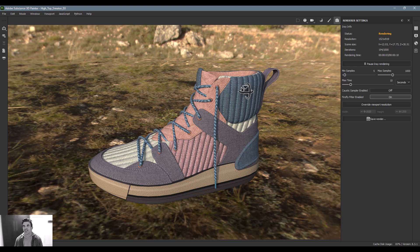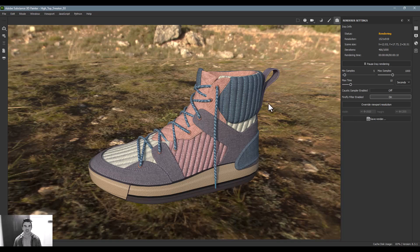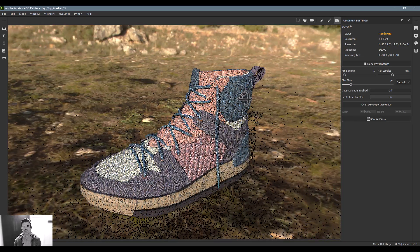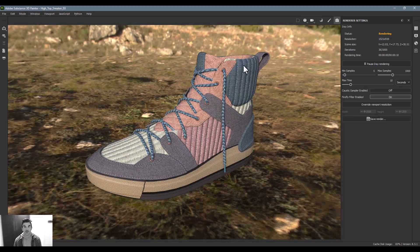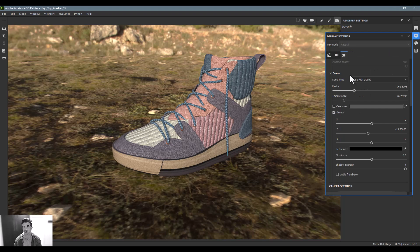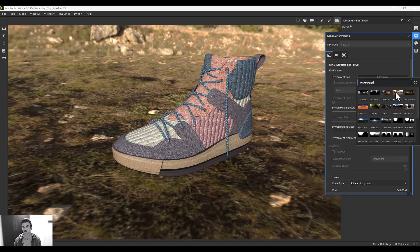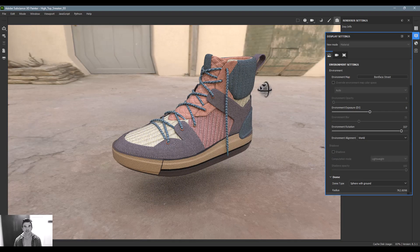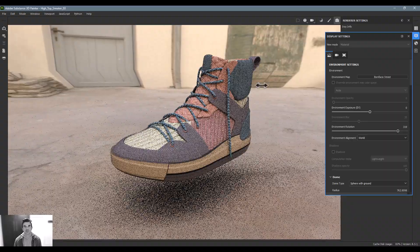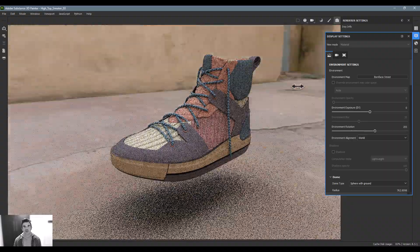From here you can save out the render and make some modifications. If you want to swap out the background, you can go back into your display settings and say that you want it to be in this type of scene and take a look around.